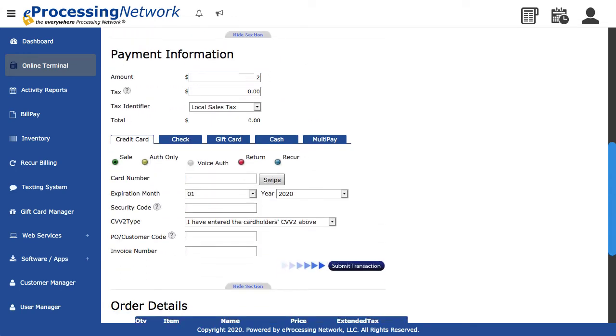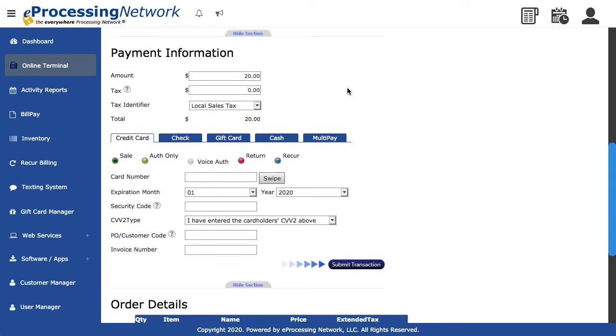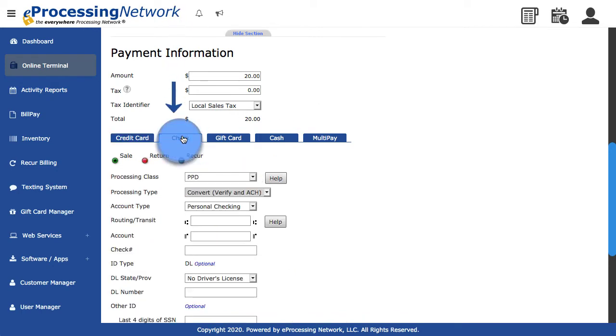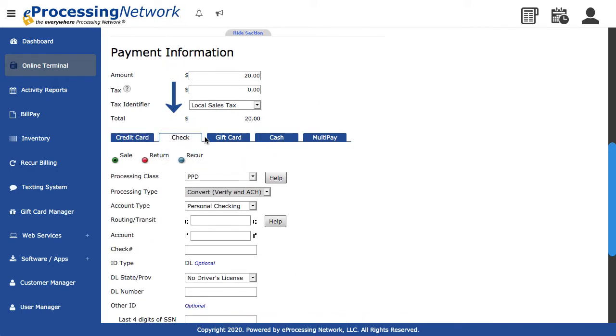Enter the dollar amount. Select Check. Select Recur.